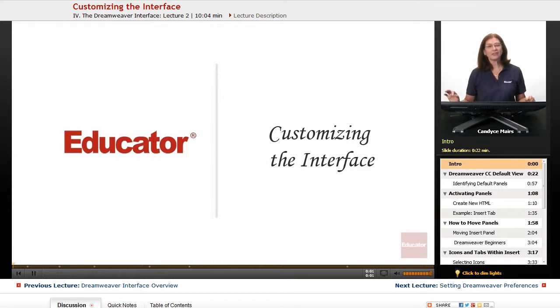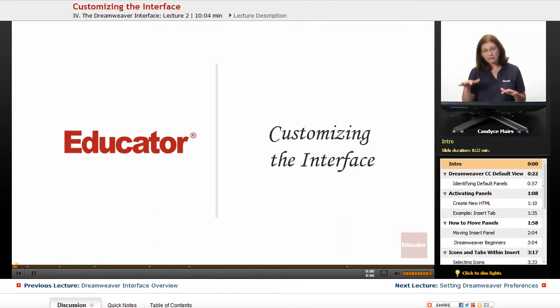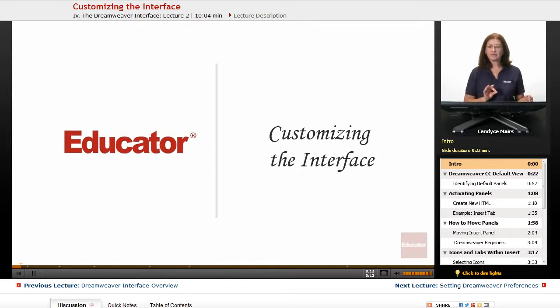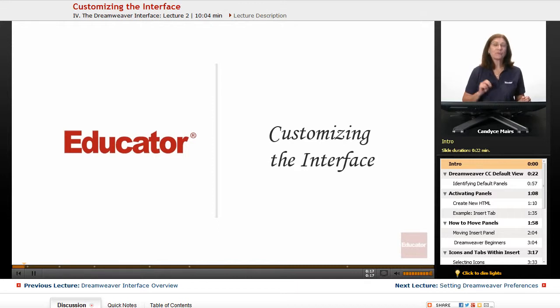We're now going to take a look at how to work with some of these panels within Dreamweaver, how to customize the panels, and also how to open and close them, and most importantly, how to locate them once again if you accidentally close them.